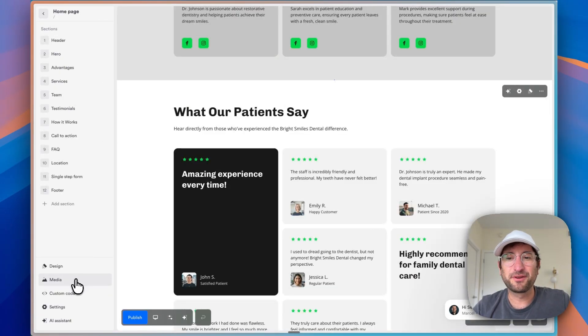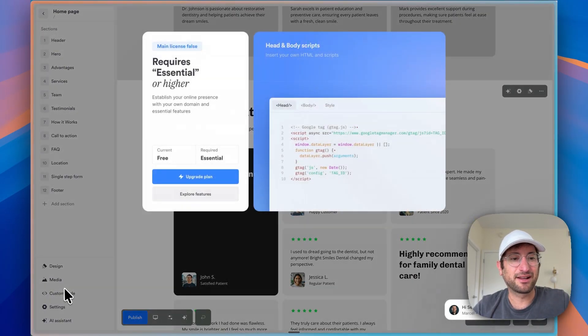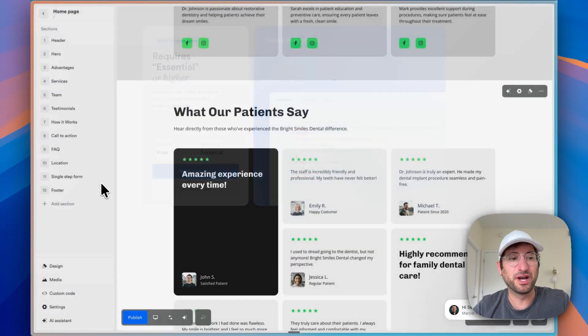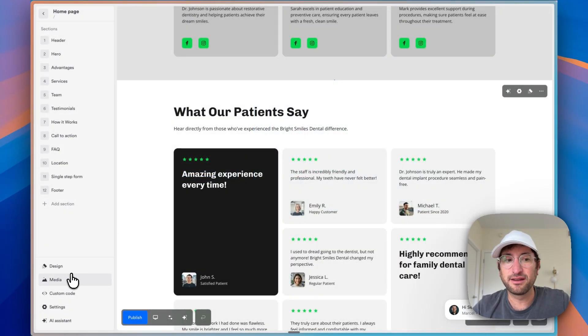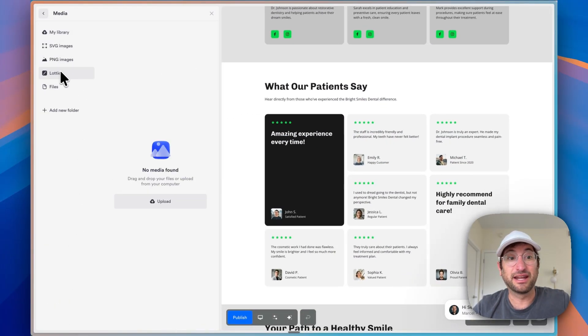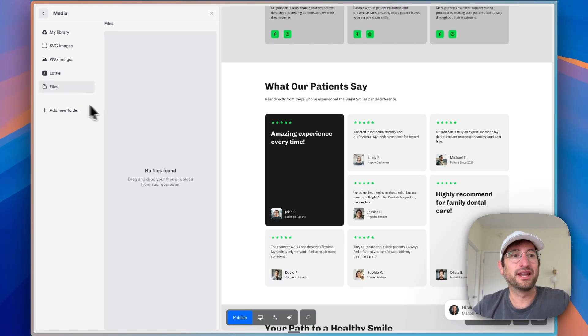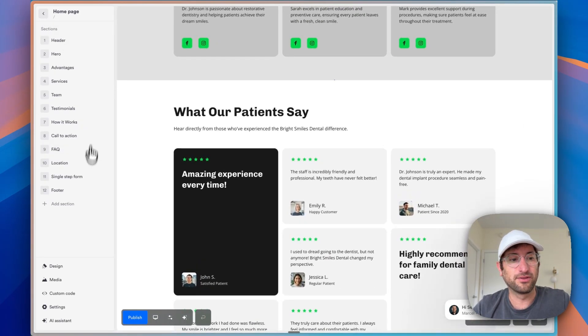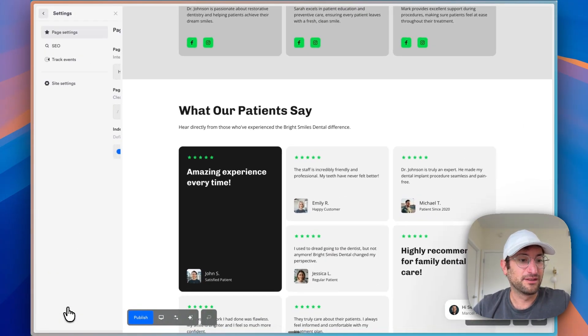There's a few other things. You can add custom code if you have a paid plan. Under media, you can add images. You can add Lottie files. This is an animation basically and add other files as well, which can be used on the website.